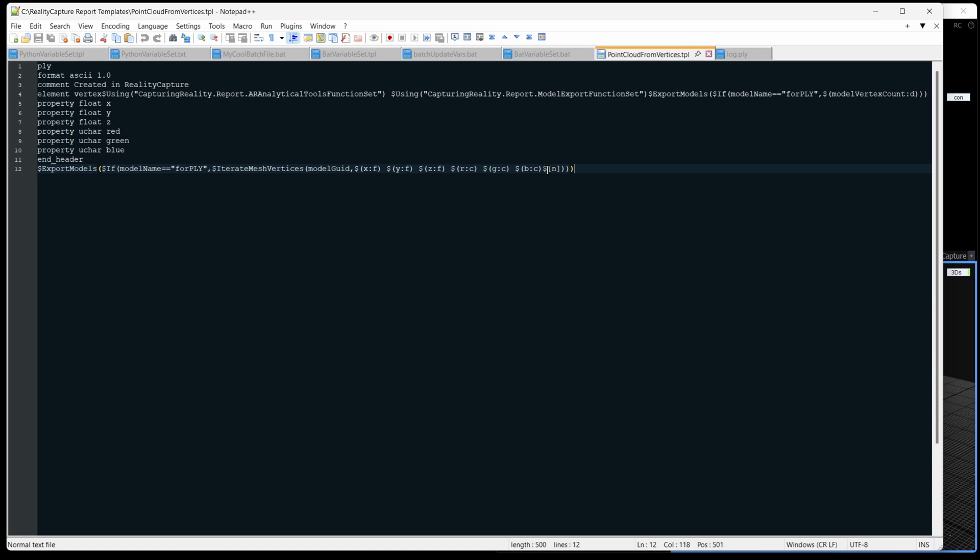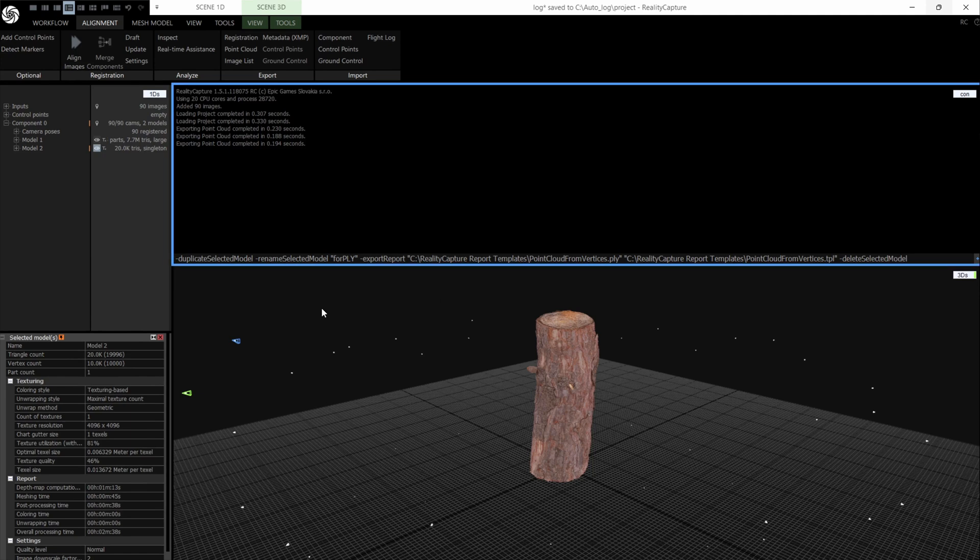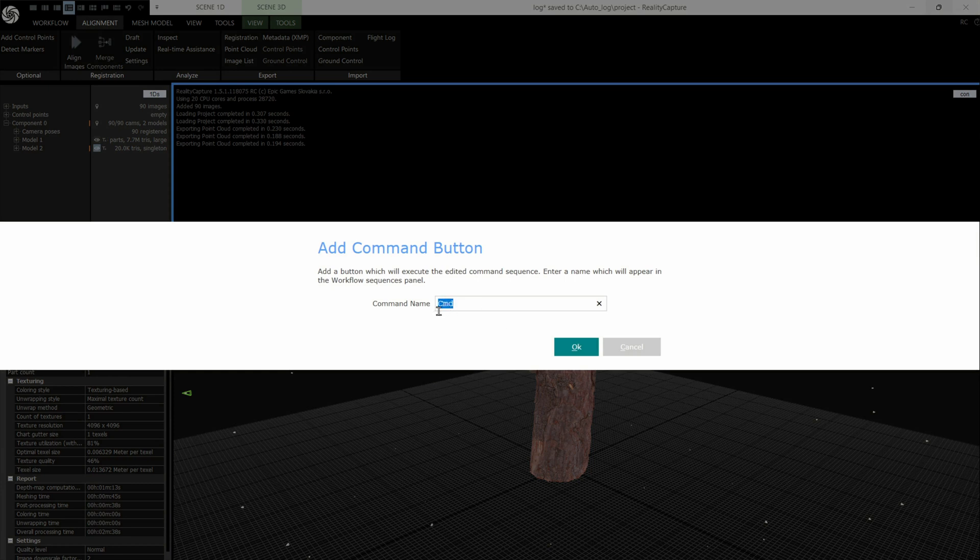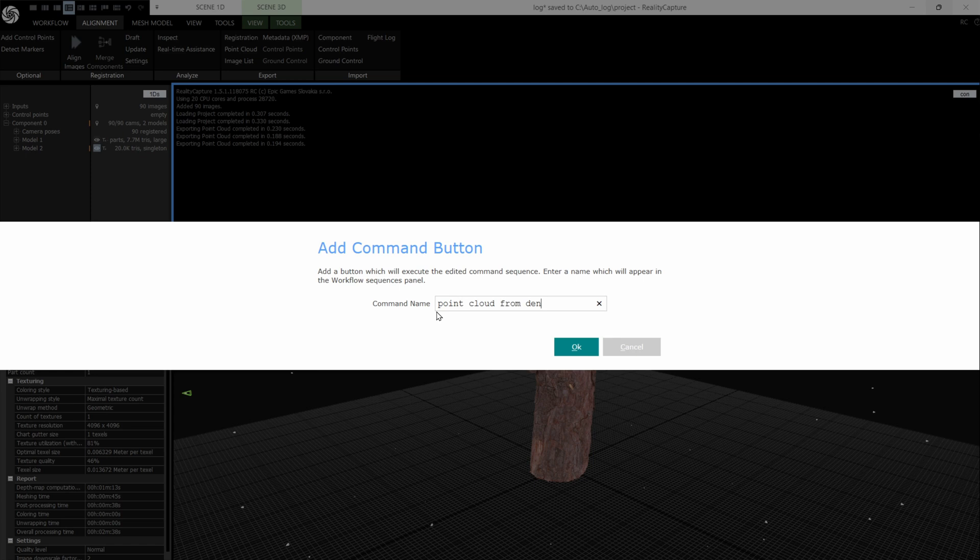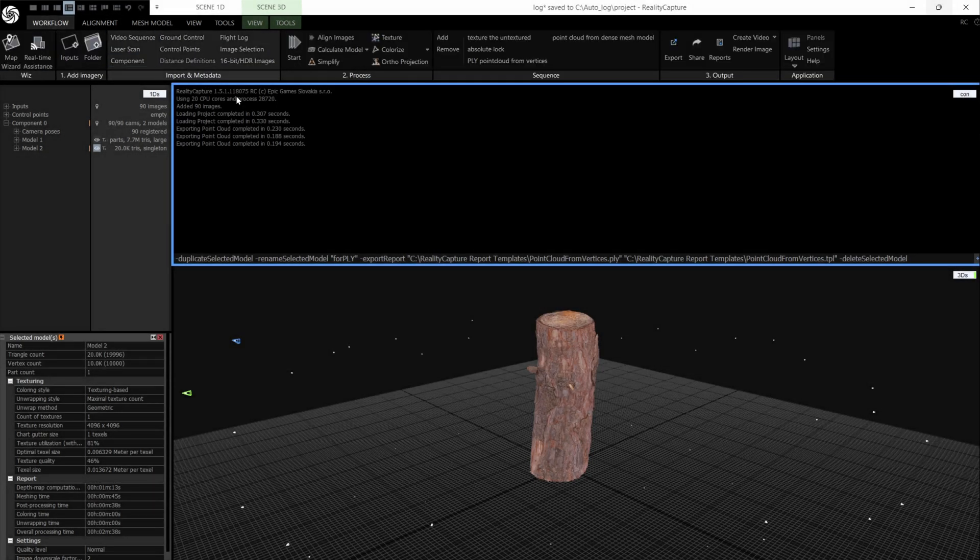So let's see how we use this in RealityCapture. I'll just maximize here. And first of all, we duplicate the model. Then we're going to rename it for PLY. Then we're going to export the report. That's going to be the output there. And that TPL file that we just looked at will be the template. Then we're going to delete the model. Okay, let's save that as a button. Let's call it, we'll call it point cloud from dense mesh model, because it's not from the alignment. It's a bit of a long name, but never mind. And that should be in our workflow tab now. So let's try it out.